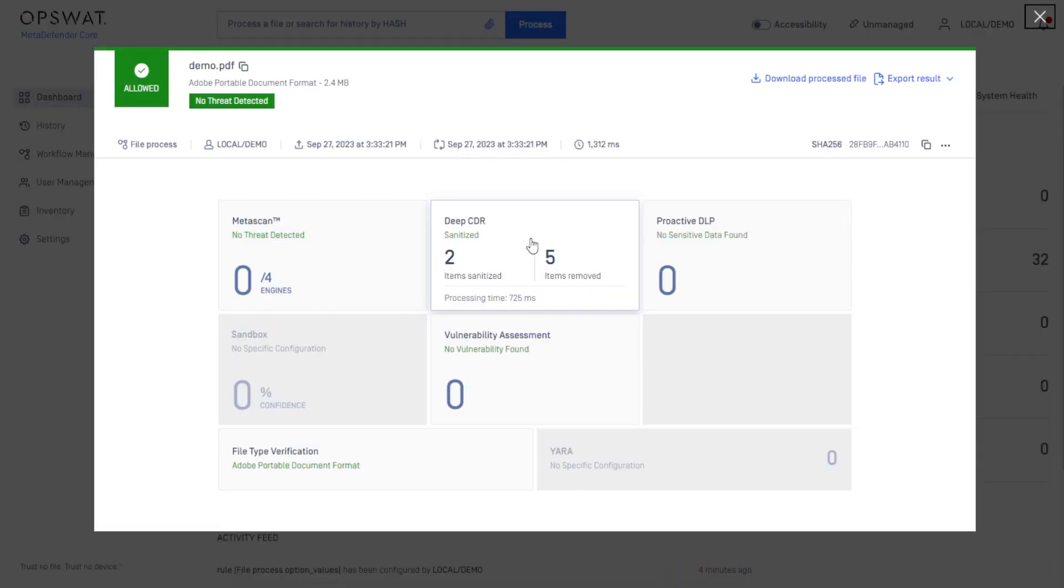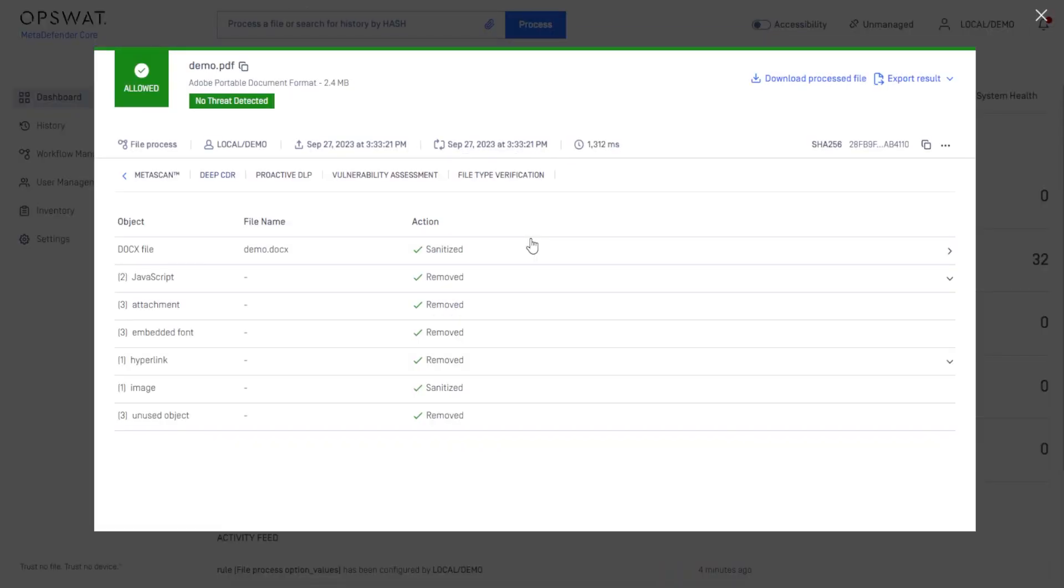Here, you can see that the file was sanitized and objects were removed.